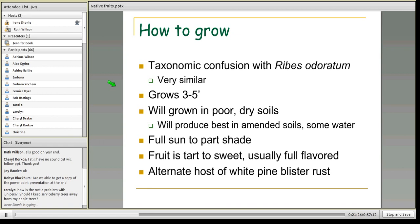Ribes aureum grows to be about three to five feet tall and will grow in poor, dry soil — a real boon for gardeners who can't fully amend their soils. Of course, they'll produce best in amended soils with some water, especially in a really dry year. They will grow and produce in full sun to part shade. The fruit flavor is tart to sweet with some genetic variation, and people often use it for jams, jellies, and syrups.